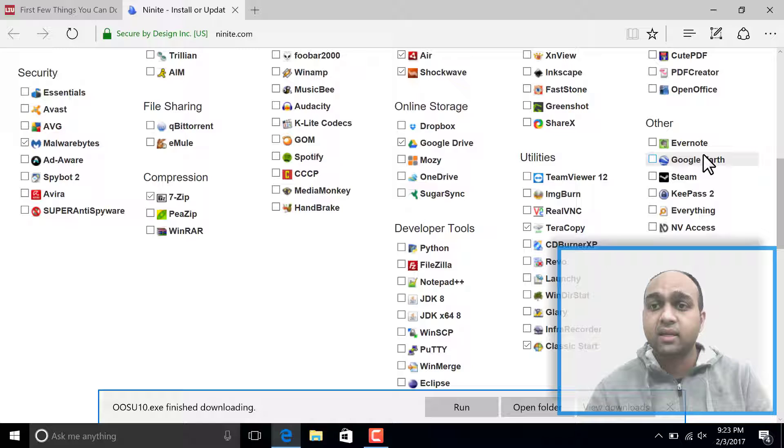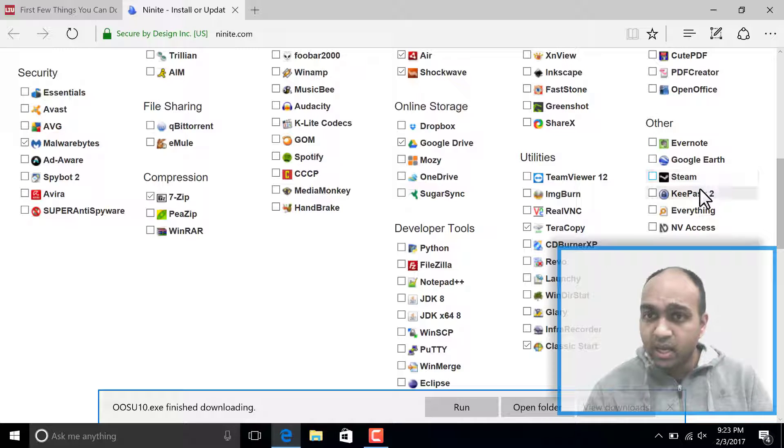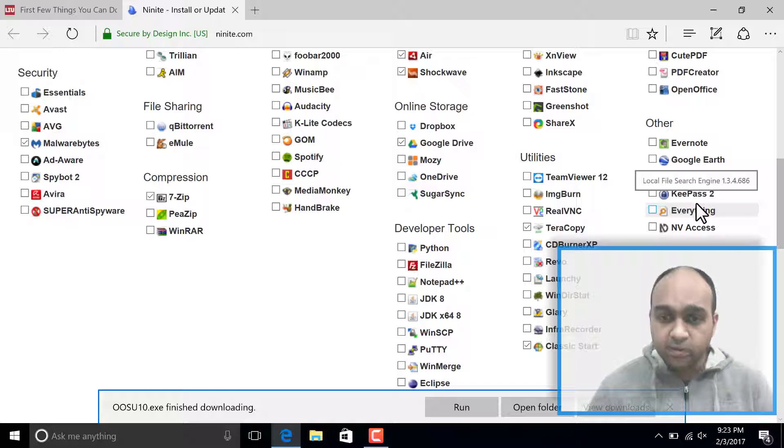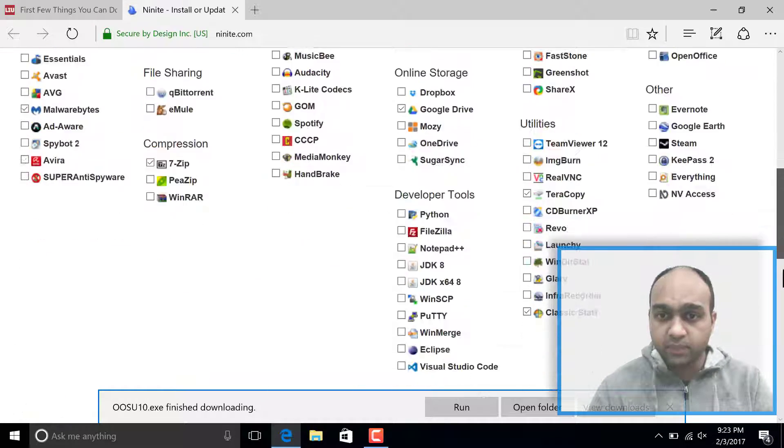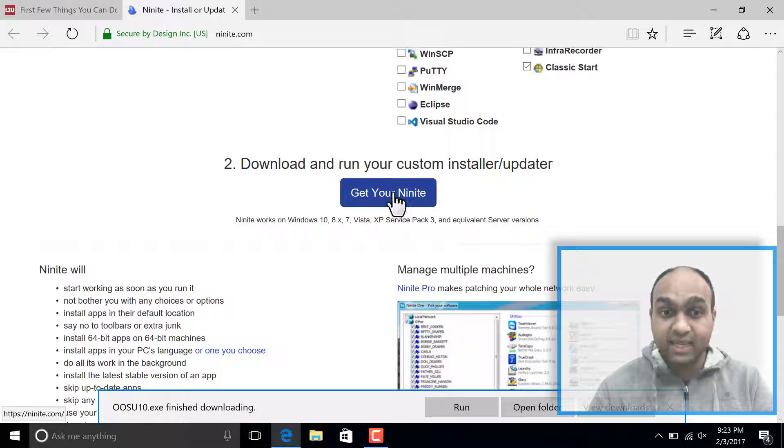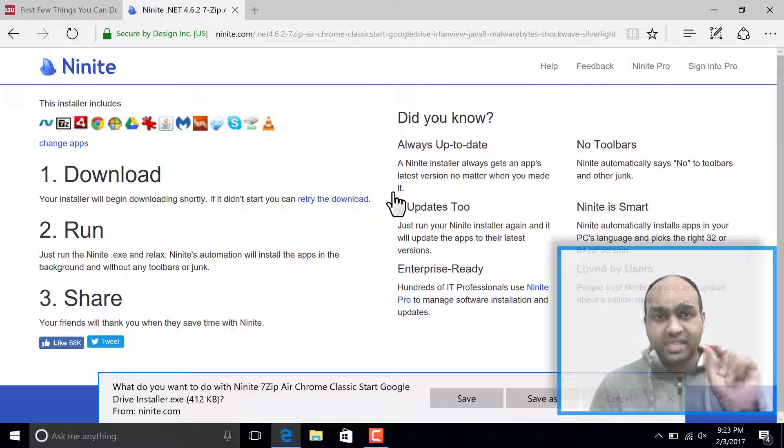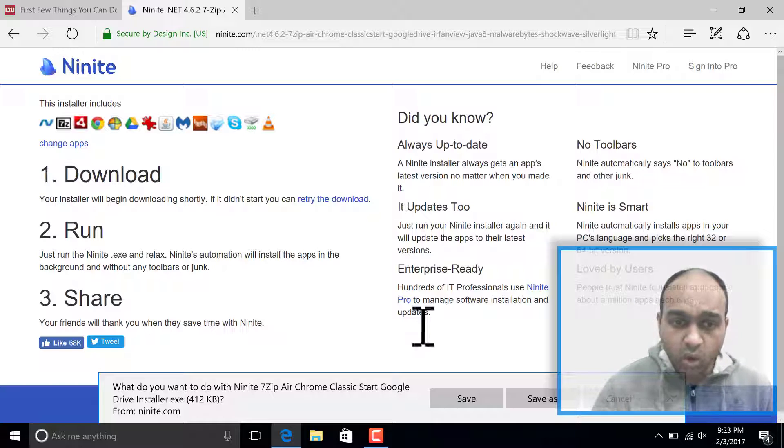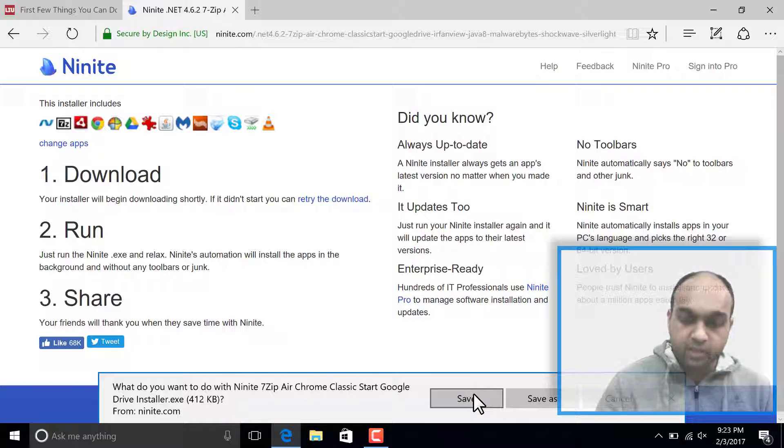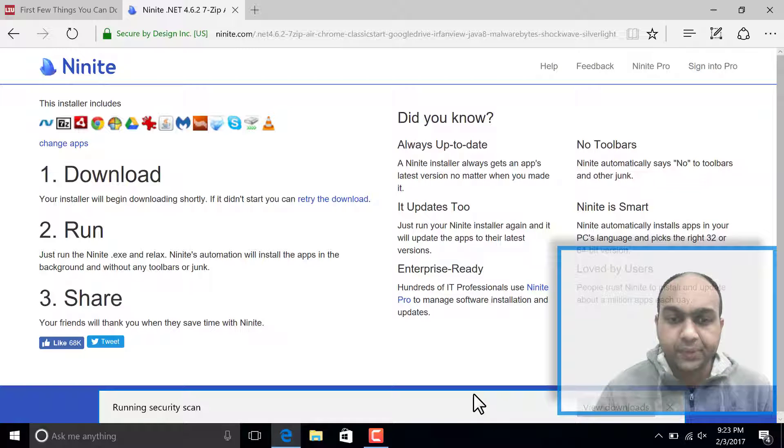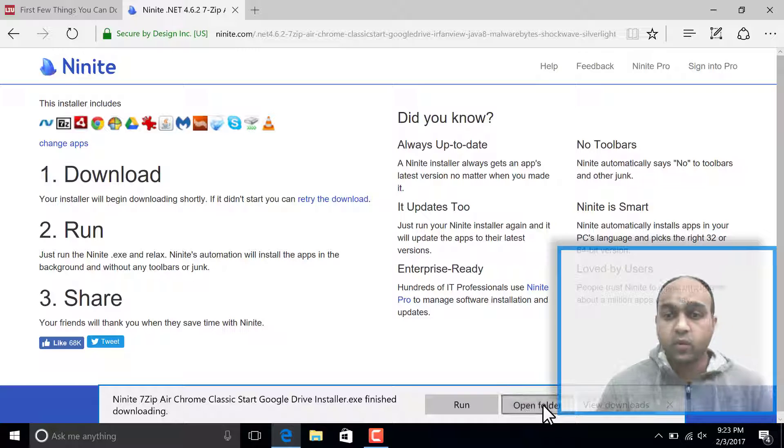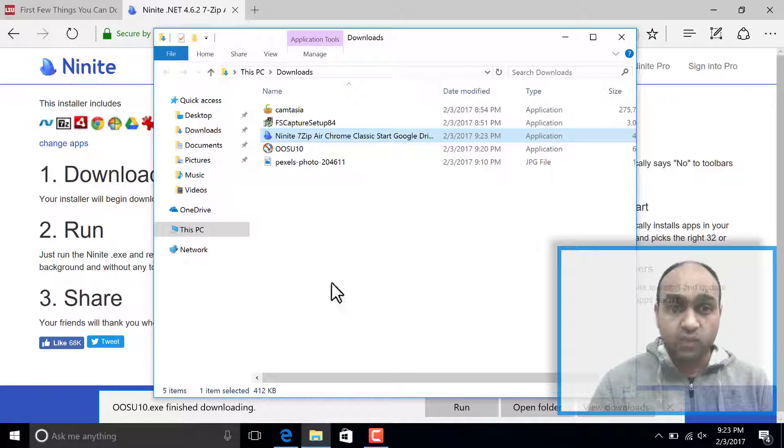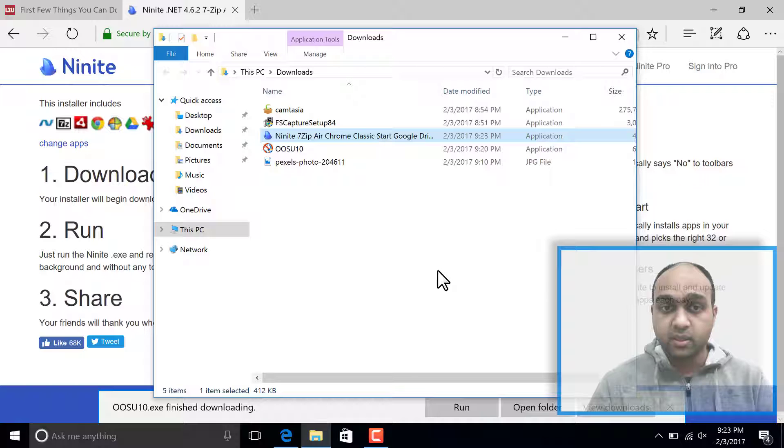If you like taking notes, there's Evernote and a few other miscellaneous programs. Let's go to the bottom here and say get your Ninite. This is going to download a single file called the Ninite utility. I'm going to save it. Now we're going to click on open folder or you can go to your downloads folder. That's where it's going to be saved.